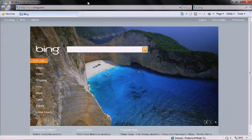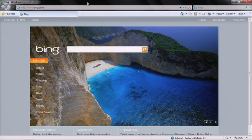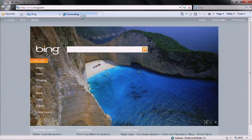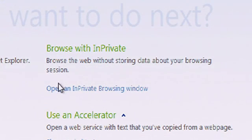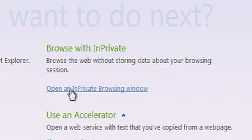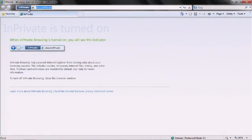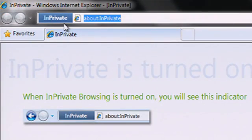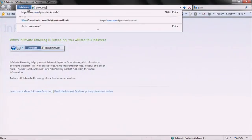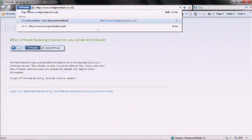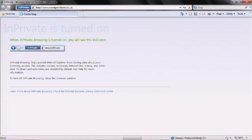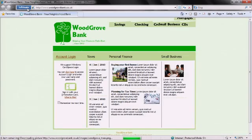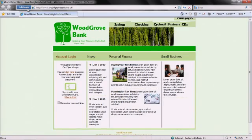You can start InPrivate browsing by opening a new tab and clicking on the open and InPrivate browsing window link. Internet Explorer 8 will then launch an InPrivate session as indicated by the InPrivate label in the address bar area. As long as the InPrivate label is in the address bar area, InPrivate browsing is helping to prevent the unintentional disclosure of your information.